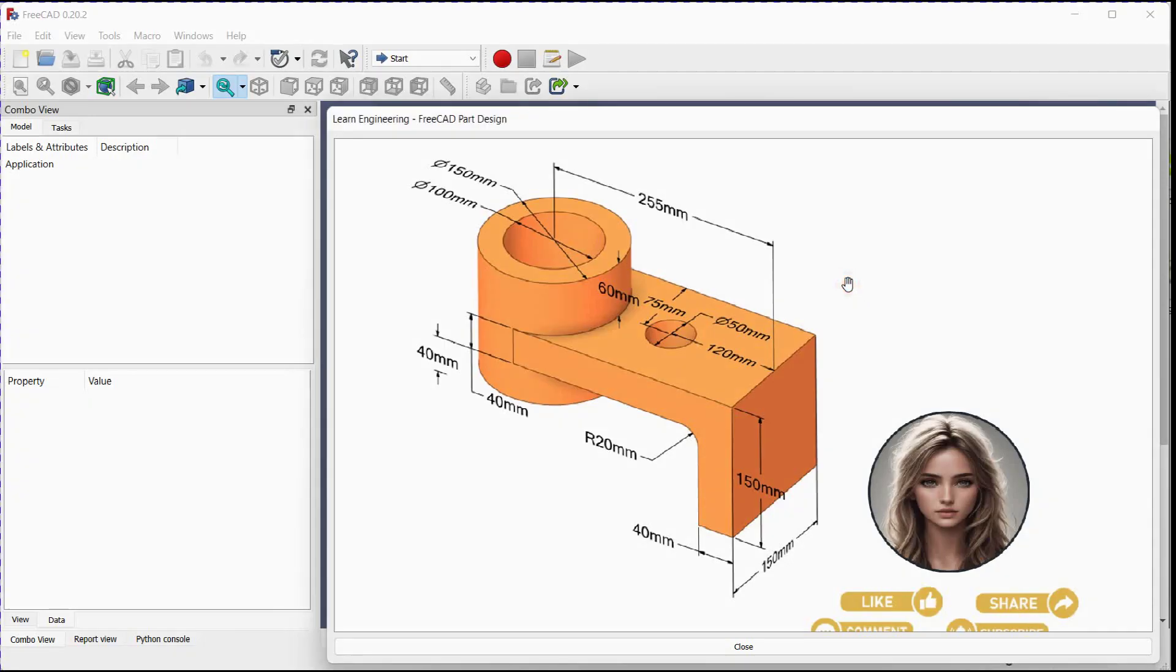Welcome to our video on how to make this 3D part. First we will make this L shape.